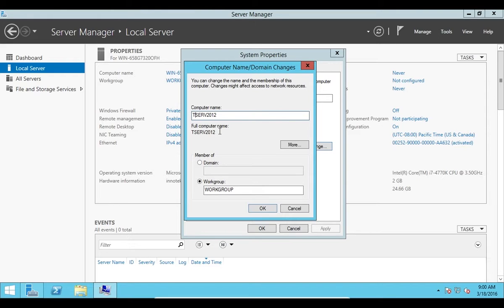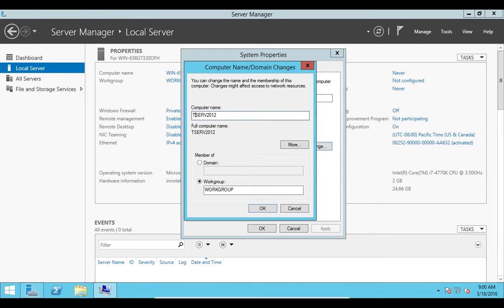If it's a domain controller it'll be named like DC-101 or if it's an update server it might be called US-101 or something like that. I'm going to go with T-Serv 2012 so I know it's a 2012 server and I know it's a test server. I'm going to click OK.